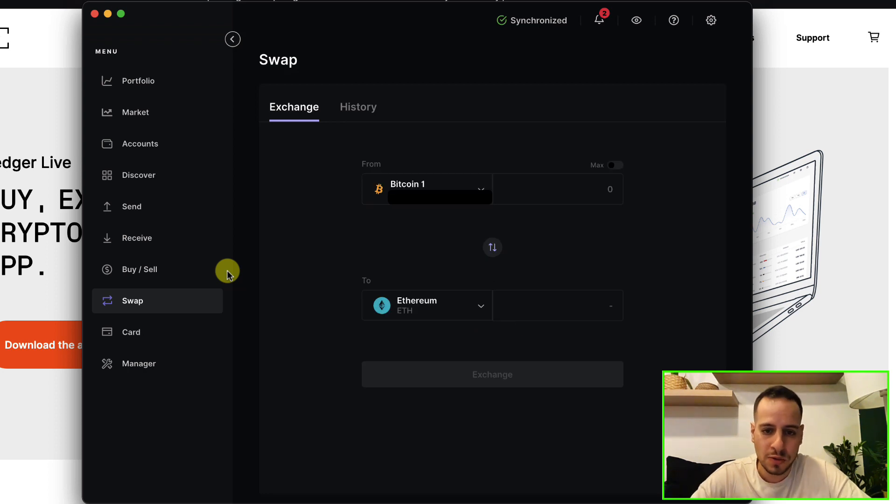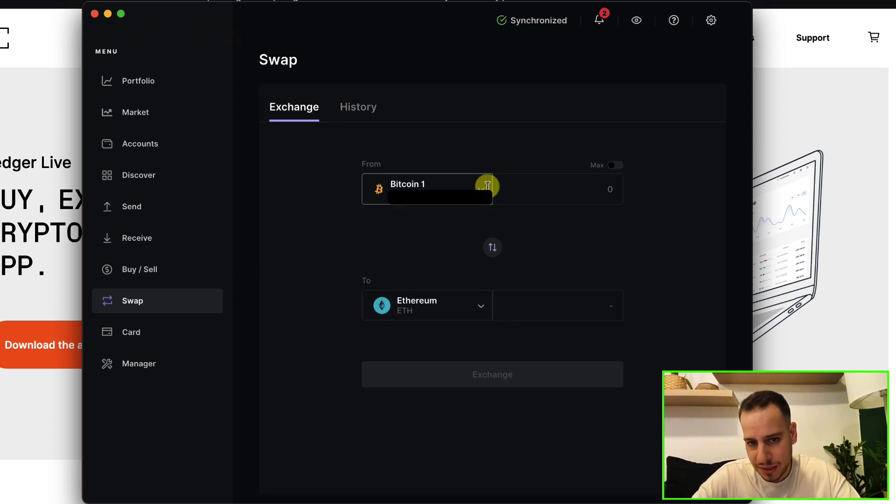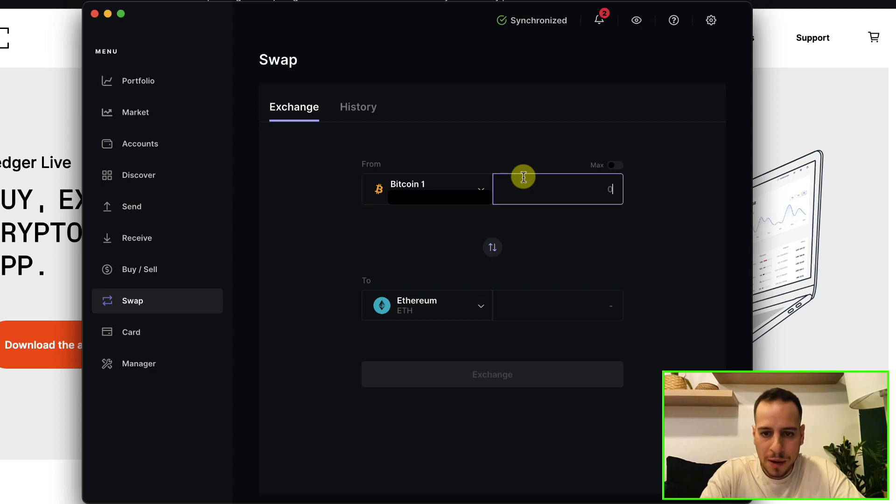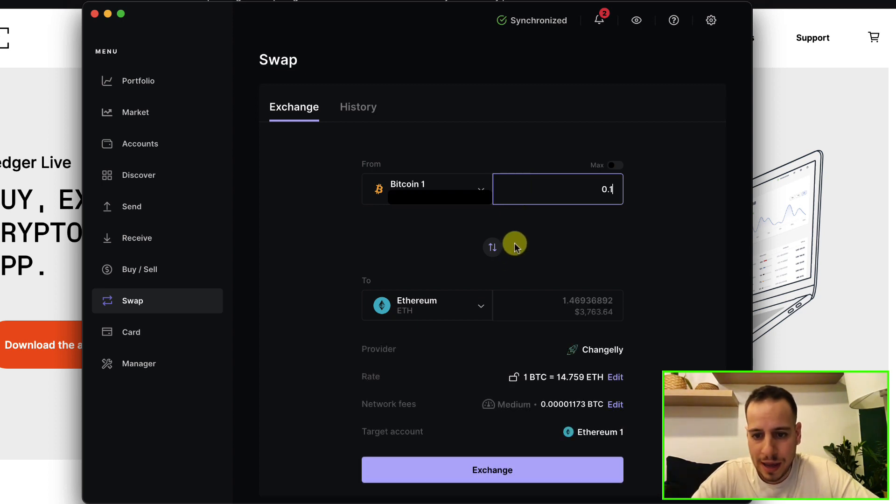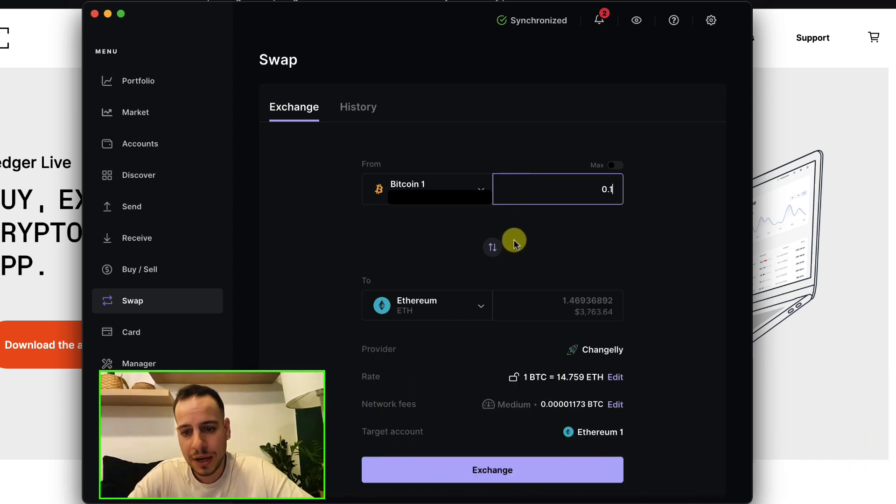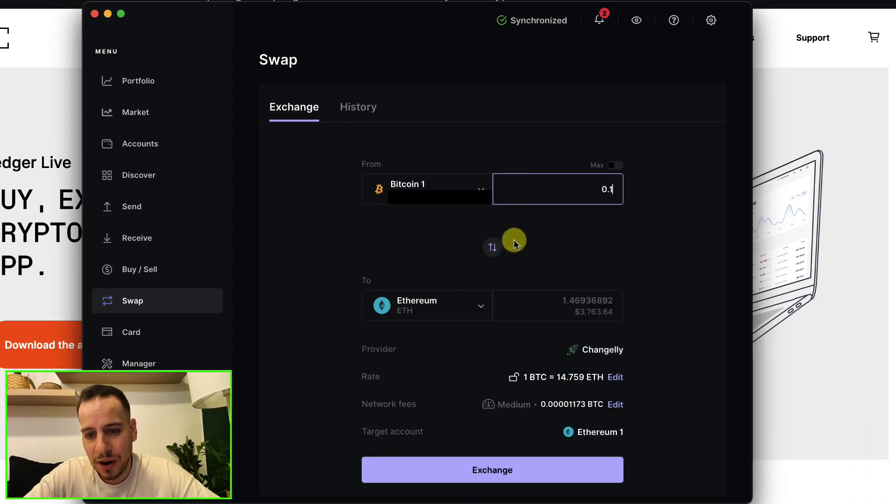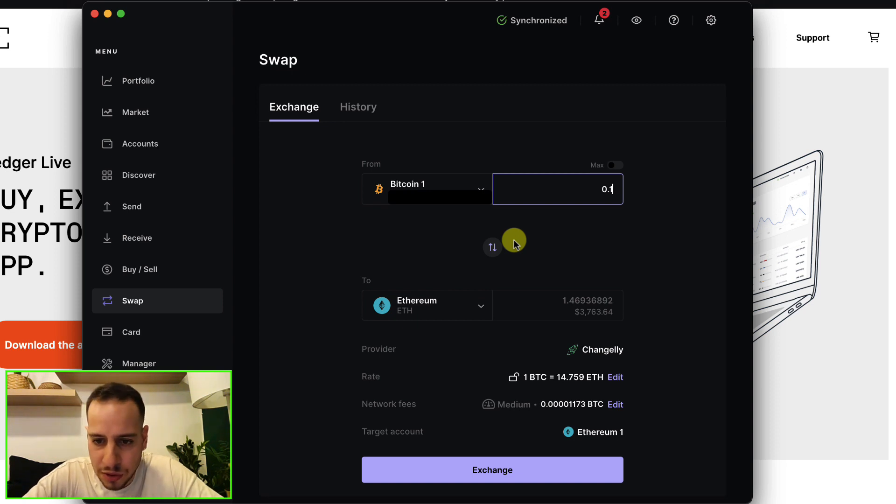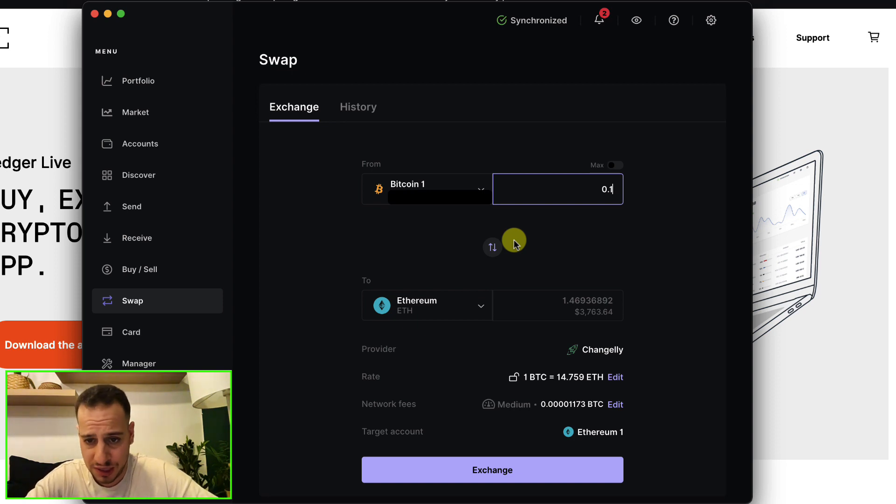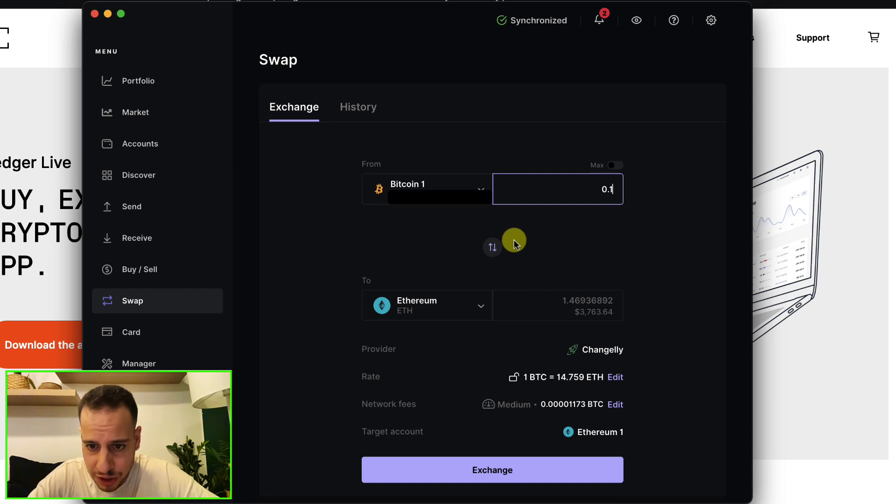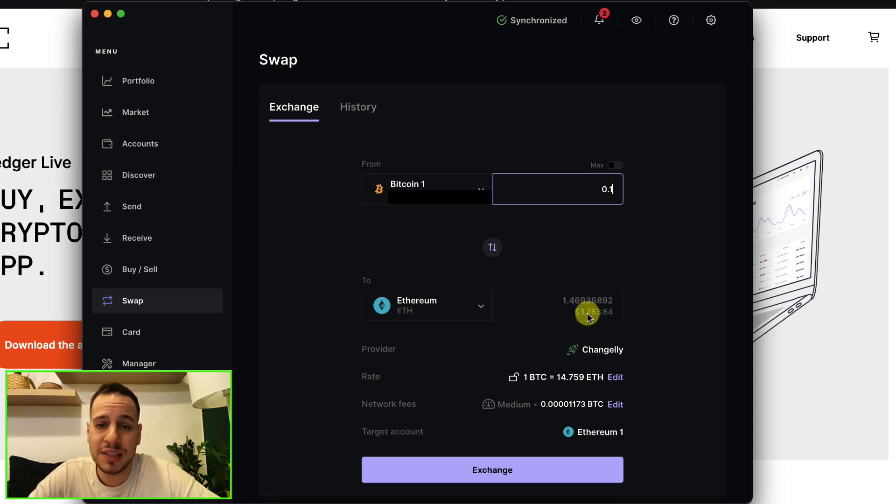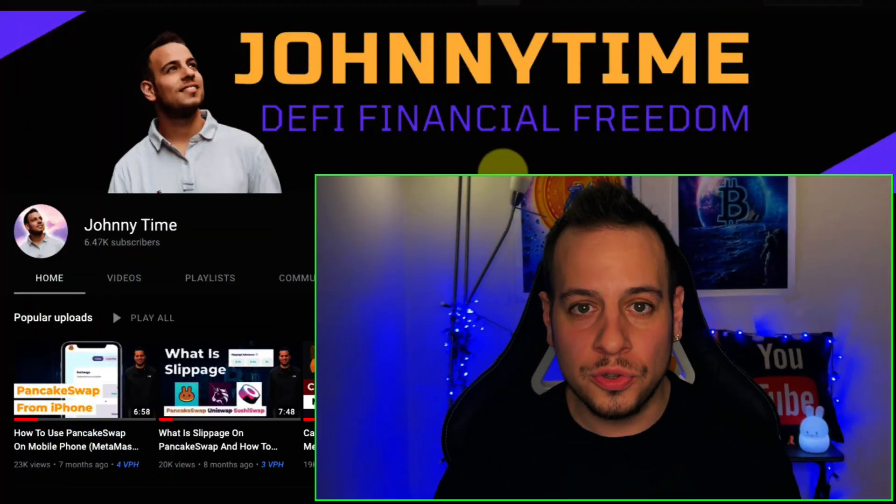For example, let's say I want to swap 0.1 Bitcoin to ETH. I'm going to get 0.1 Bitcoin equivalent to 1.469 ETH, which is equivalent to $3,763. Do you enjoy this video and feel that you finally found a high quality DeFi channel on YouTube? Check out my other free educational content and subscribe for a new video every day.